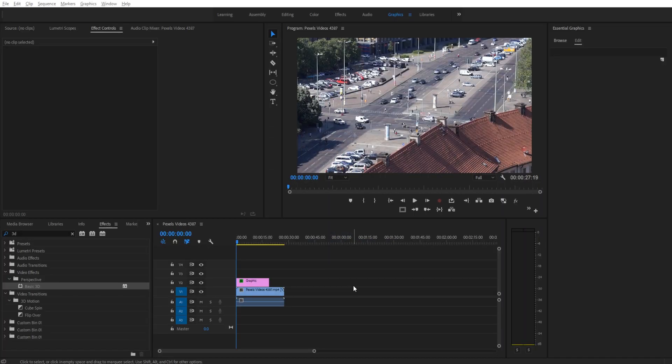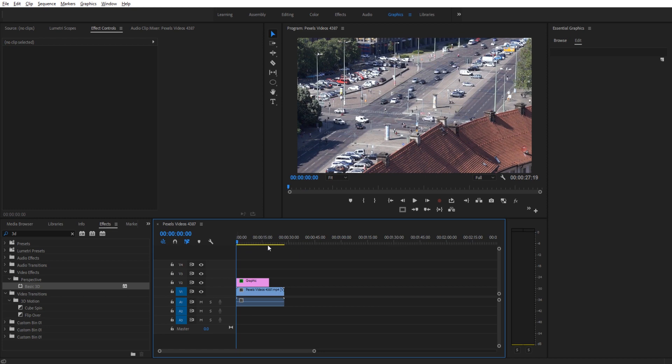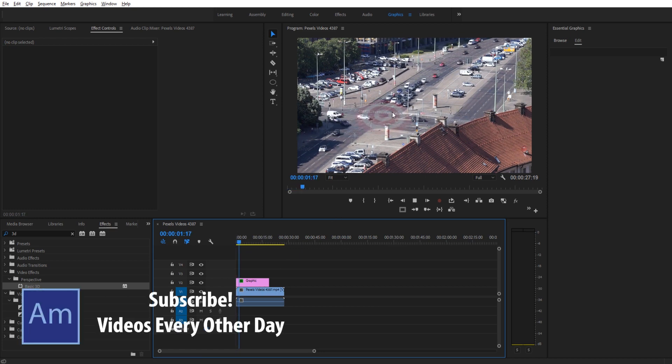Hey, what's everybody, Adobe Masters here. Today I'm coming to you with a unique but fun little tutorial, and that's going to be how to create a target in Adobe Premiere Pro.